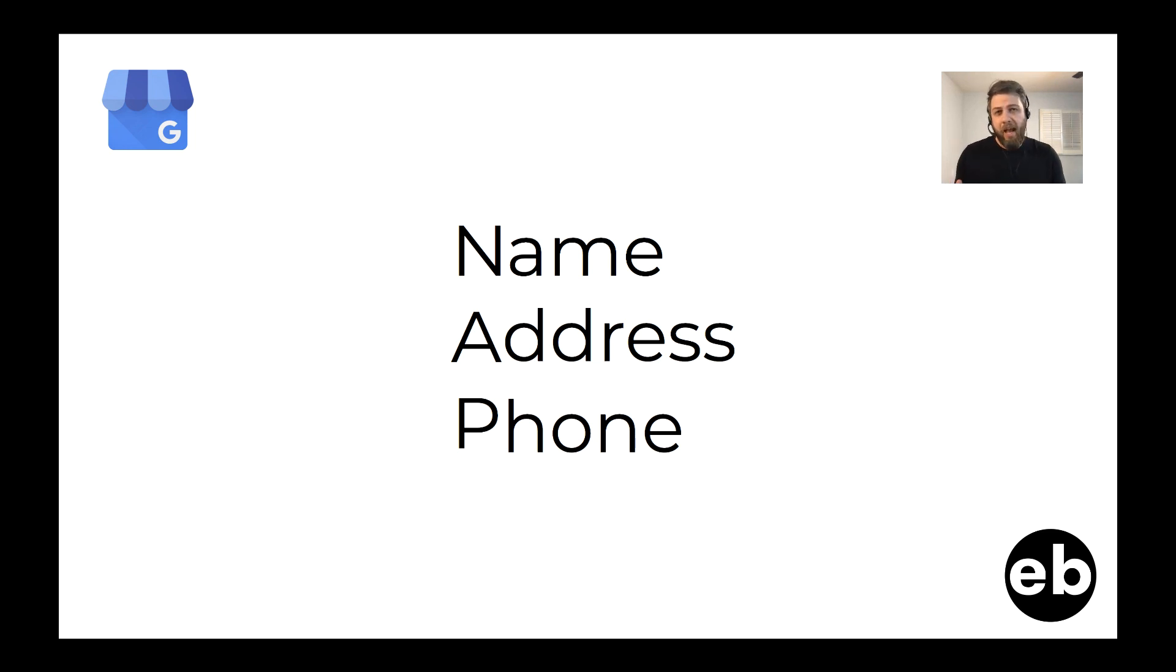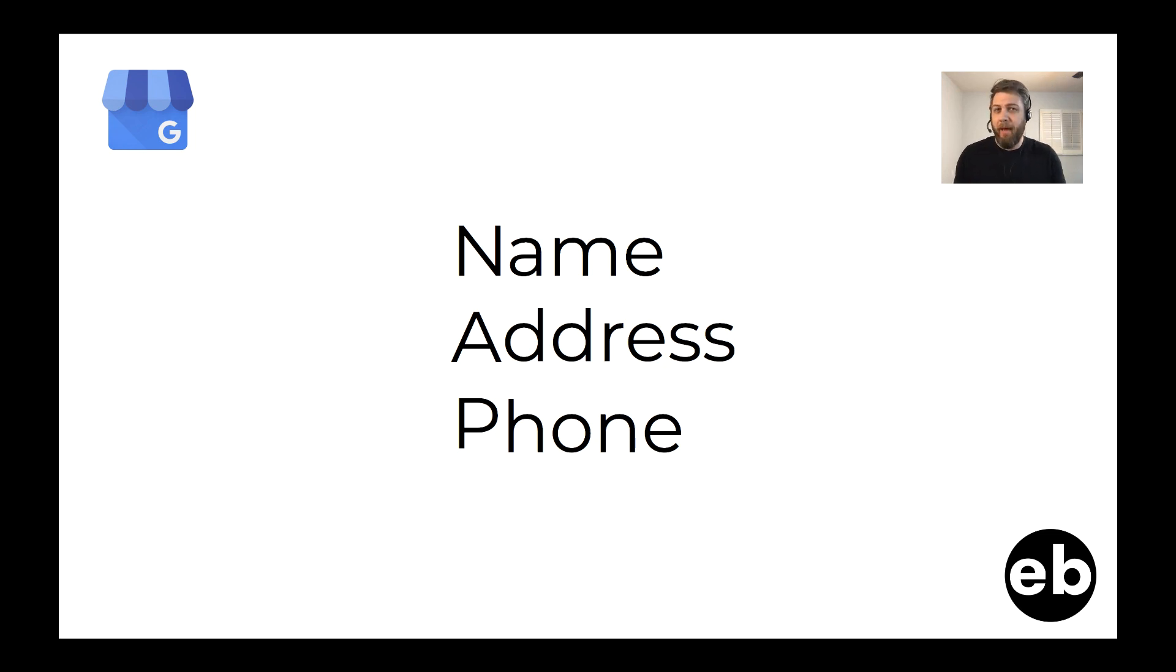And so now Google has changed a few things where you can add tracking numbers to your Google My Business without messing up your NAP consistency. So let's get into it and see how we do that.